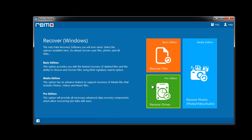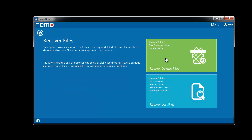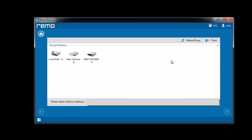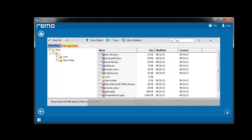Manually launch the software and select the Recover Files option. From the next screen, I will select the Recover Deleted Files option. The application displays a screen with a list of drives found on the computer.